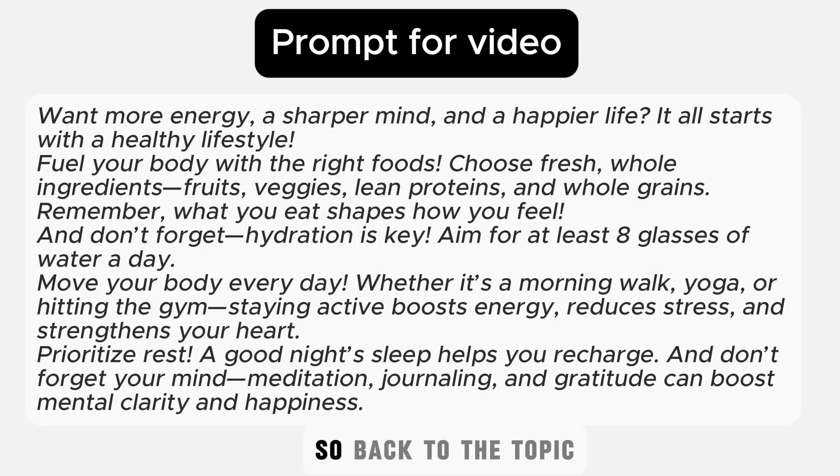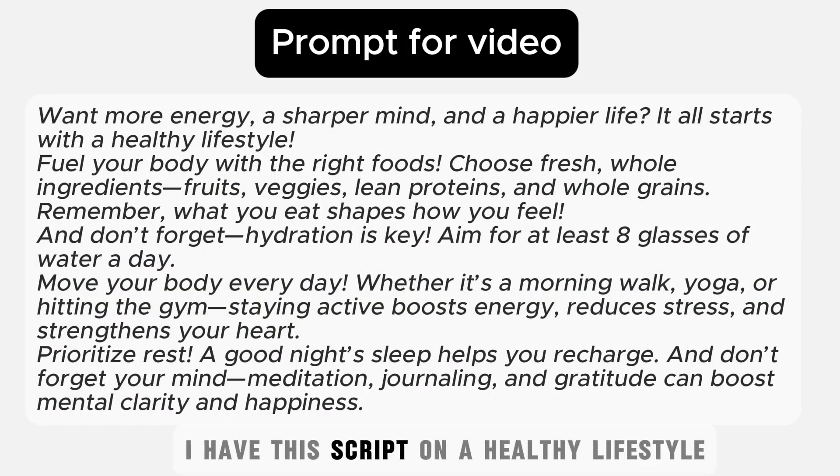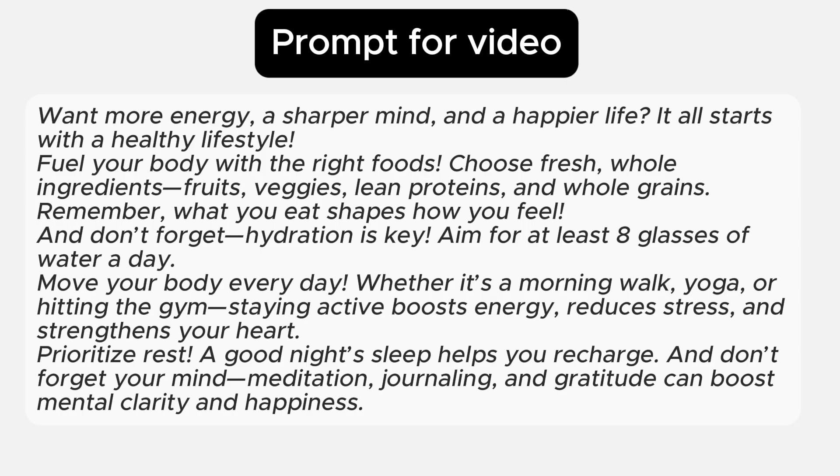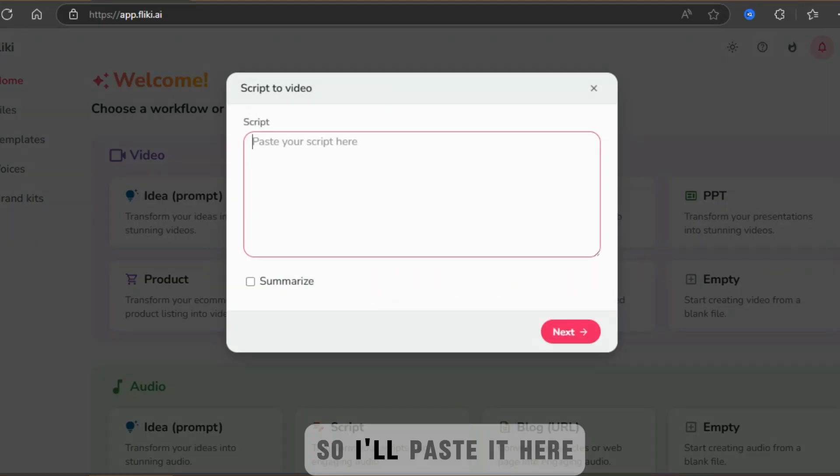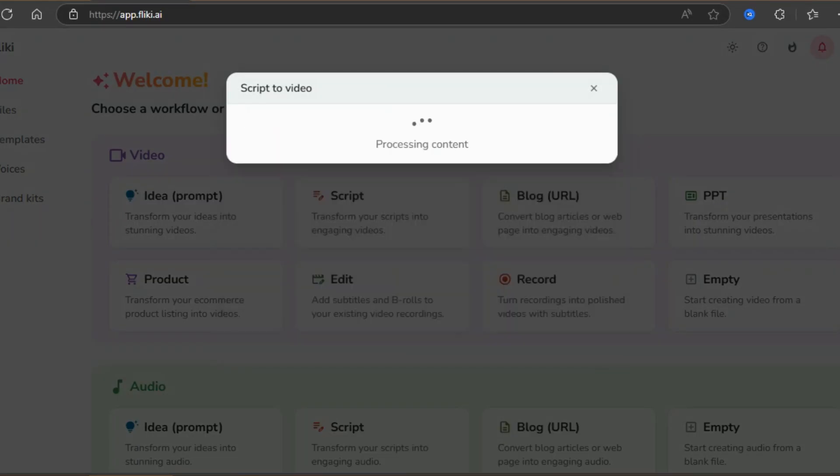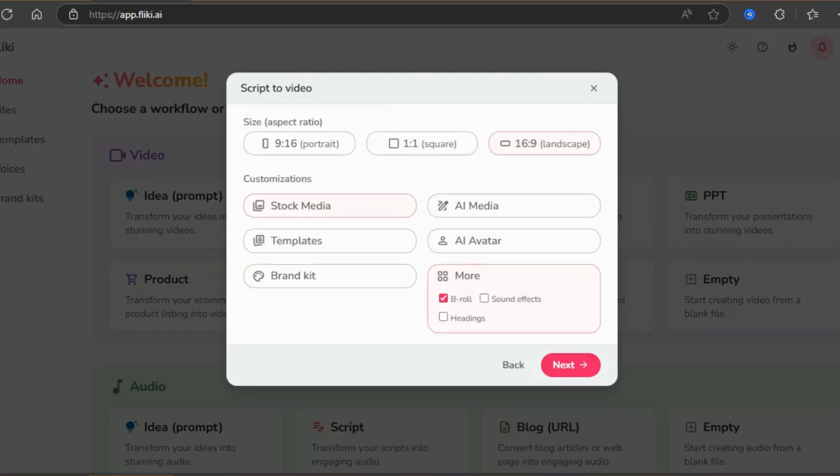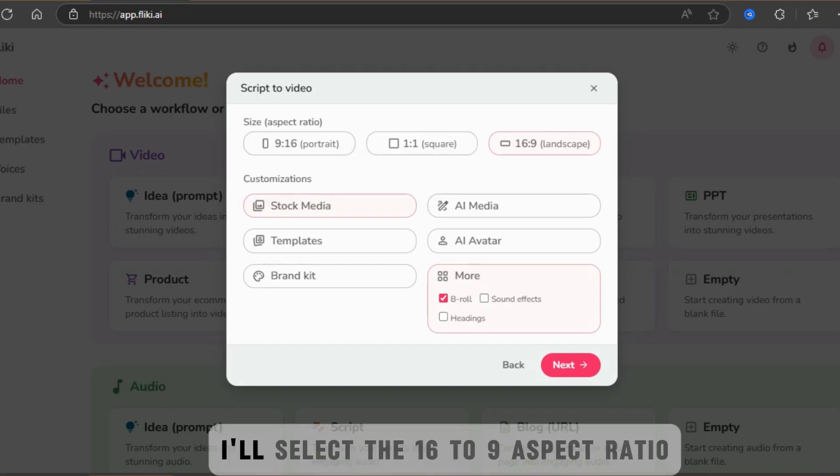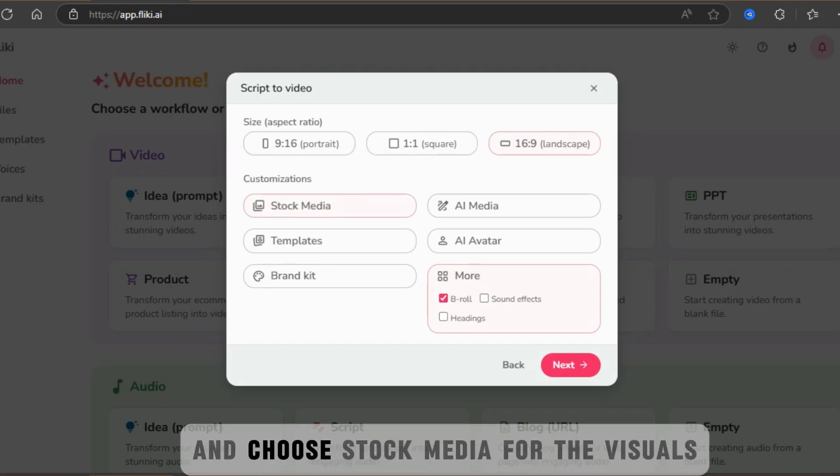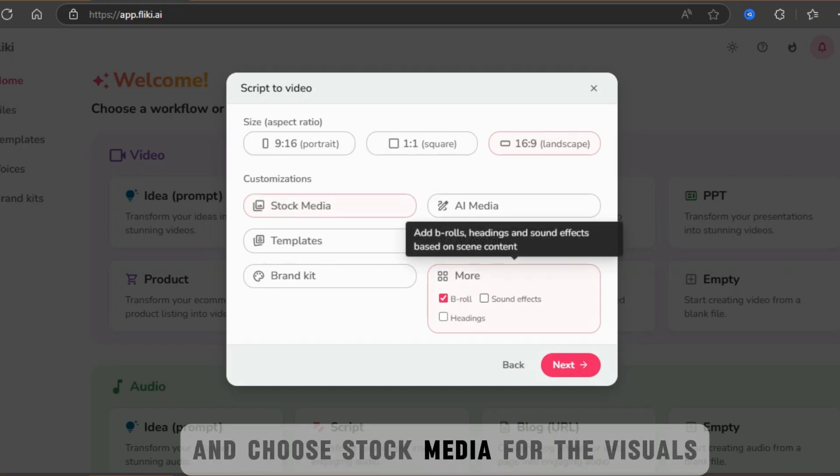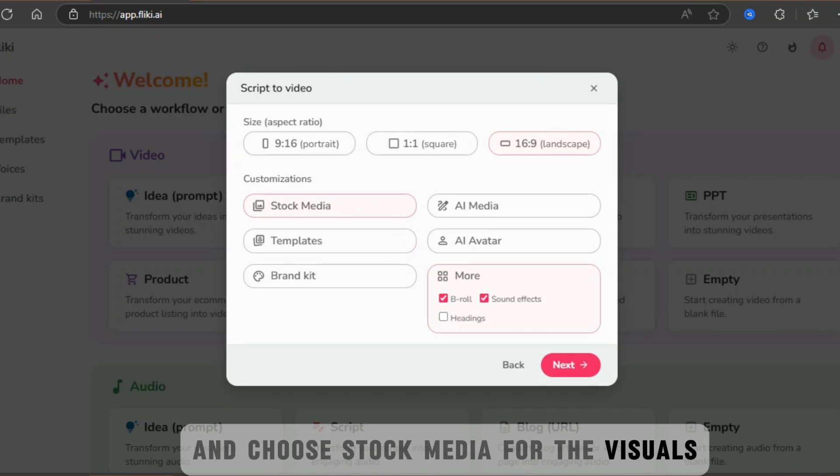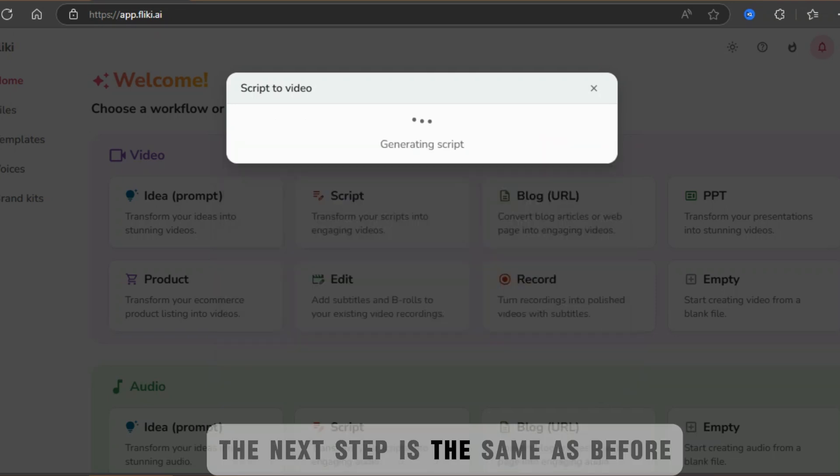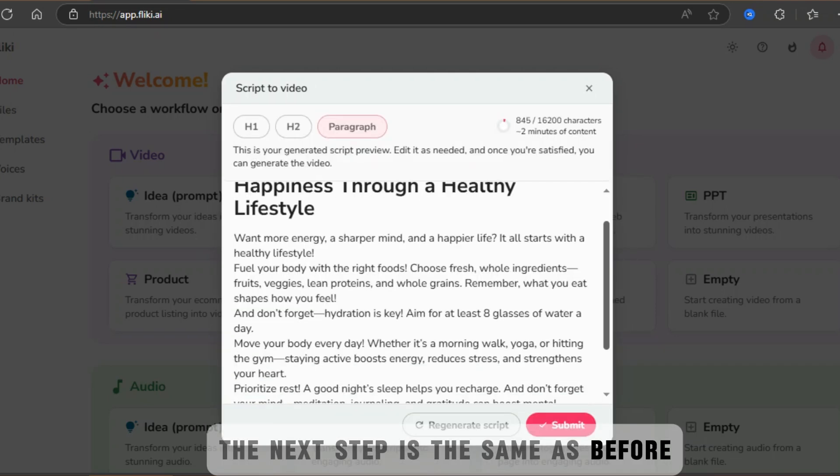So, back to the topic. I have this script on a healthy lifestyle. You can write a script up to 30 minutes. So I'll paste it here. Since I'm making a video, I'll select the 16 to 9 aspect ratio and choose stock media for the visuals. The next step is the same as before.